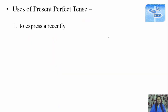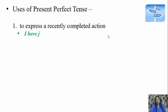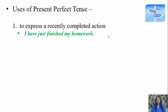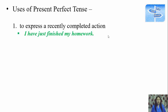First use of present perfect tense: to express a recently completed action. For example, 'I have just finished my homework.' The completed action is finishing the homework, and its effect on the present is that I don't have to do it anymore — no more homework is left.